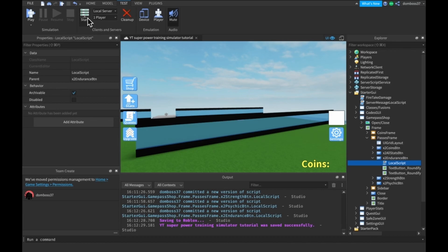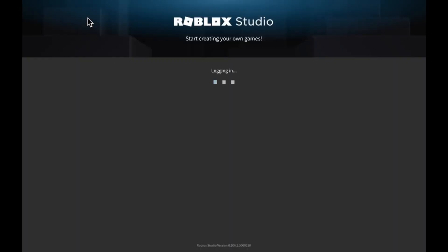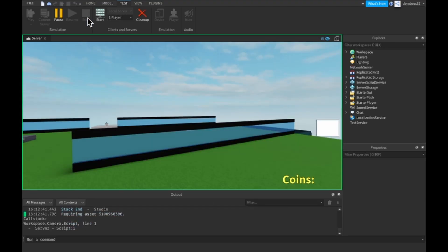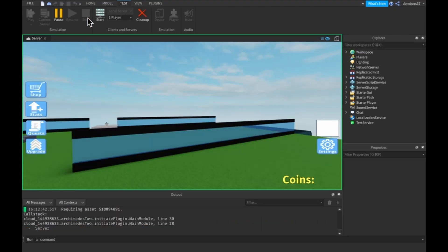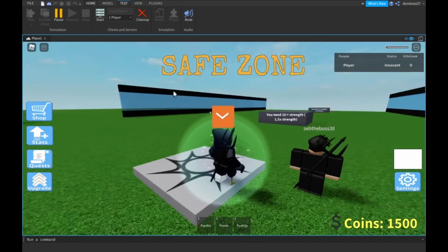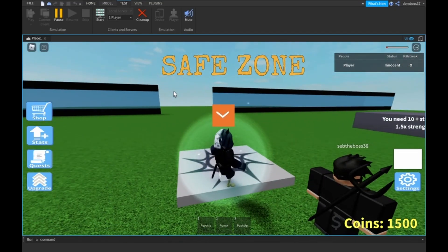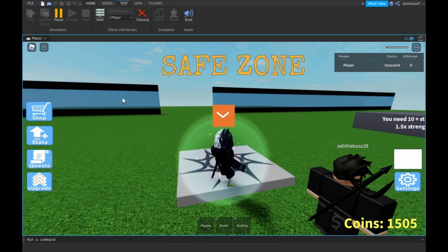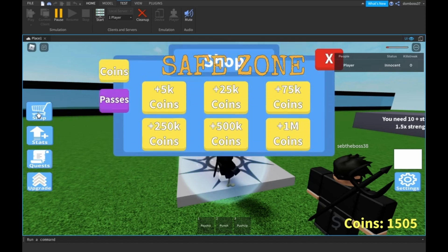This local player is actually not my account, so it won't have the game pass already owned. This will prove that all this works hopefully. All right, so here we are. We are going to click the shop button.